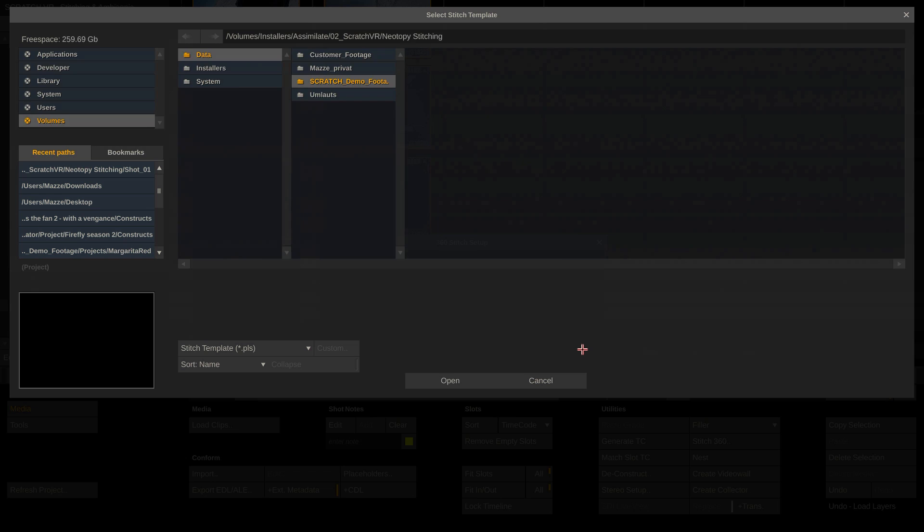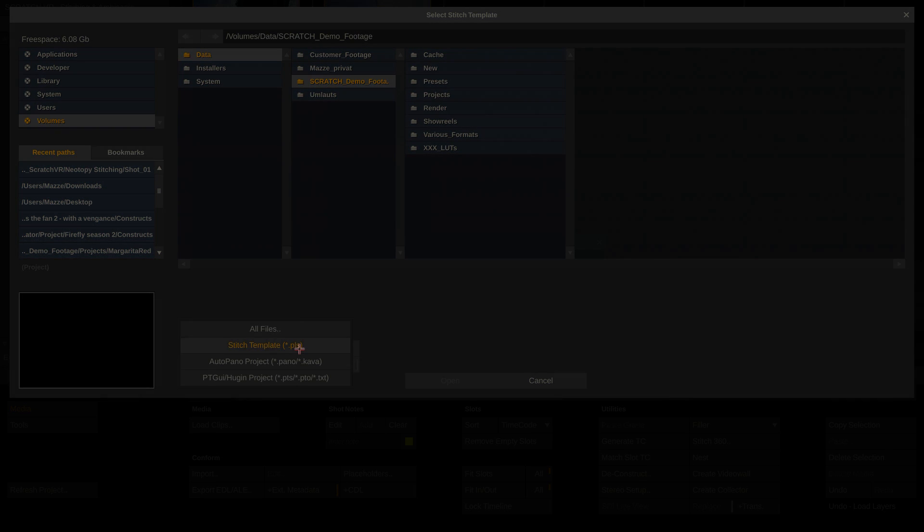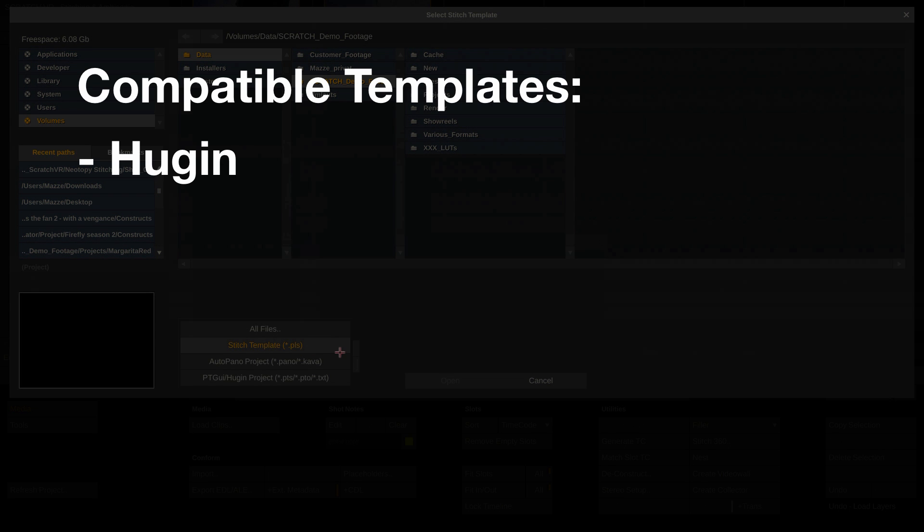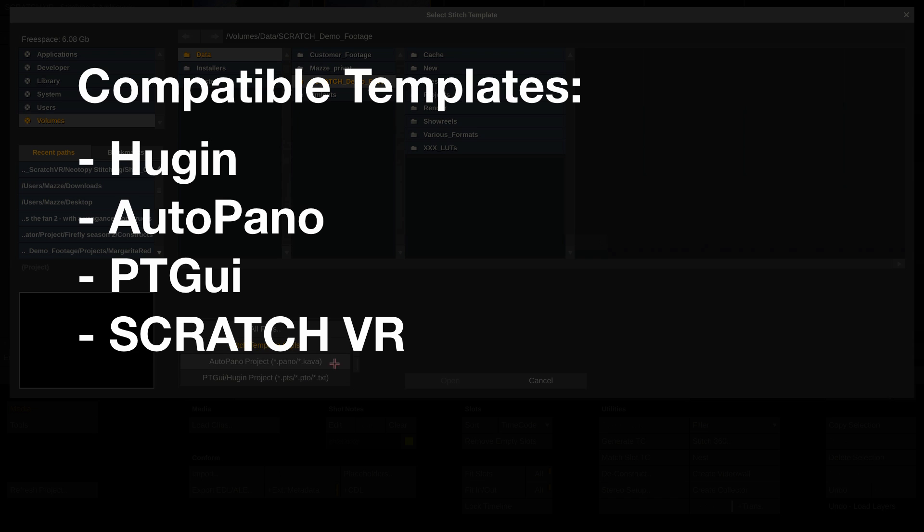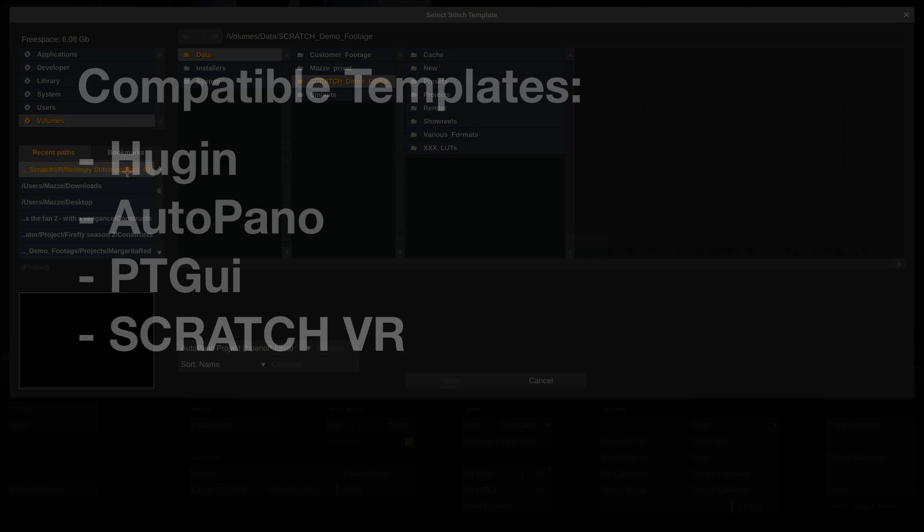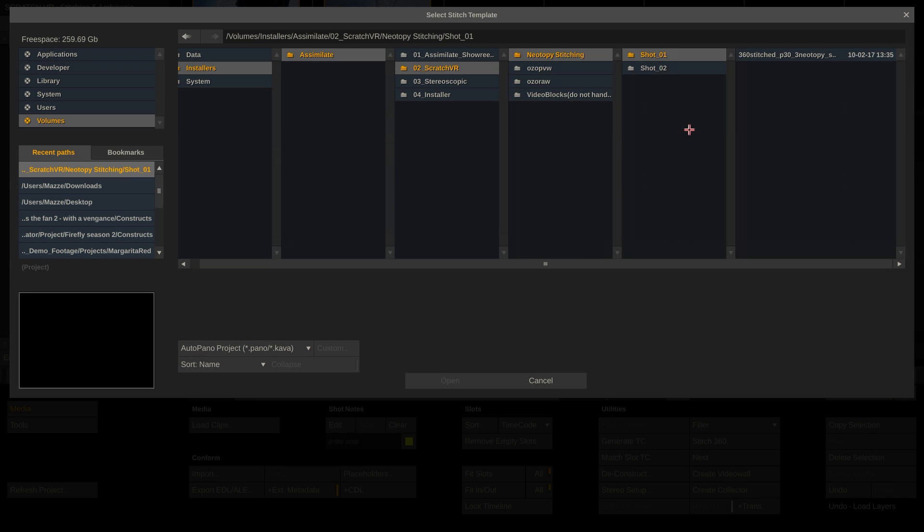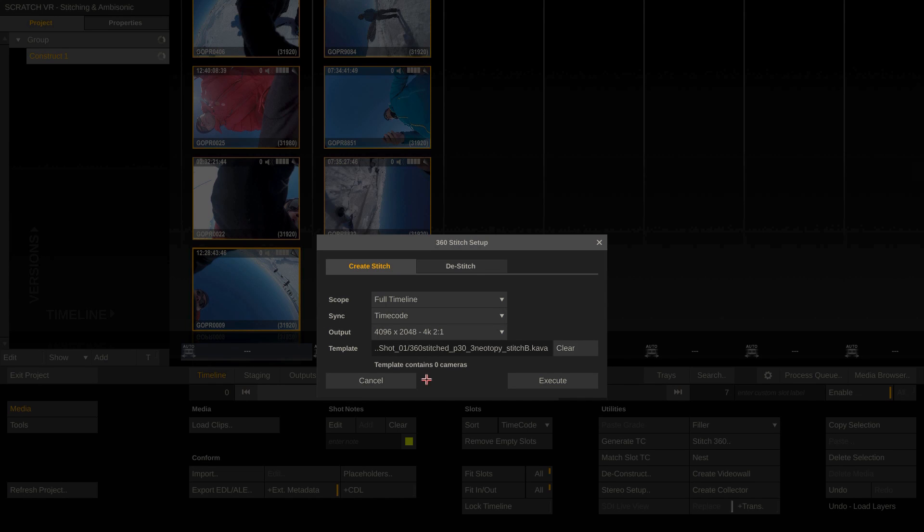Lastly, I can select a stitch template from Hugin, AutoPano, PTGUI or from Scratch VR itself. A template contains the positional data and lens information of the source camera shots that are the inputs for the new stitch node. The template is applied to each new stitch node that is created in each slot. Let's try this way first and hit execute.